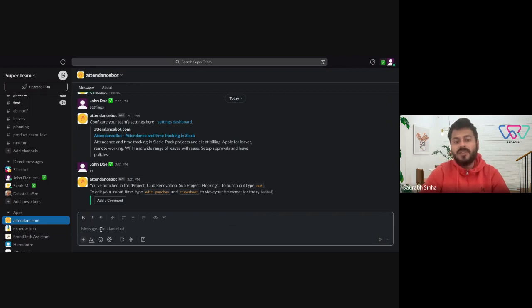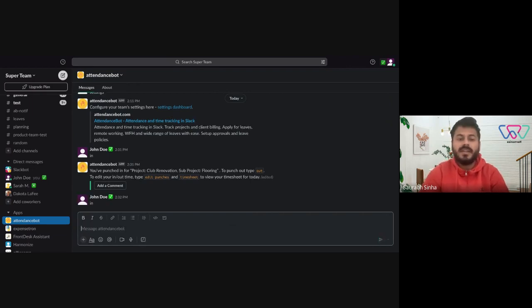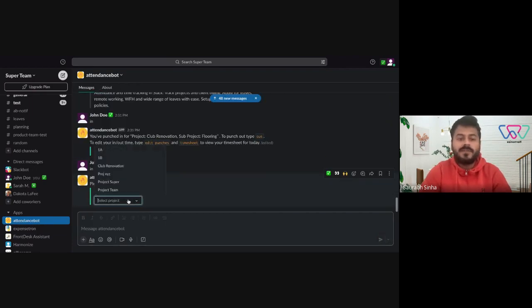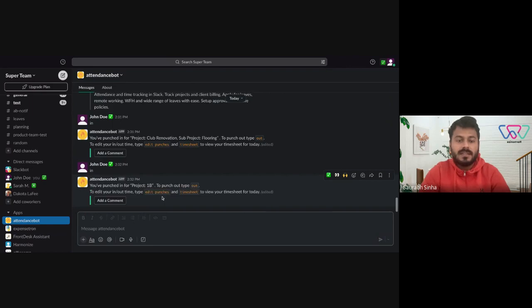Next, in case they want to switch to a different project, all they need to do is type in again and select a different project. Here, let's say 1B, and they'll be punched into that particular project.